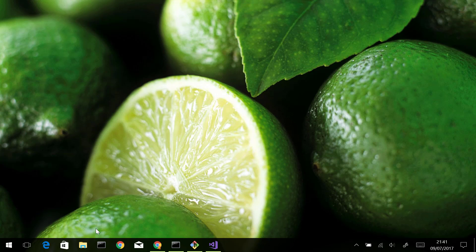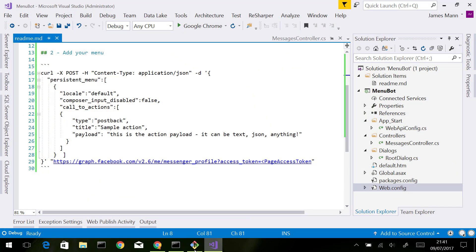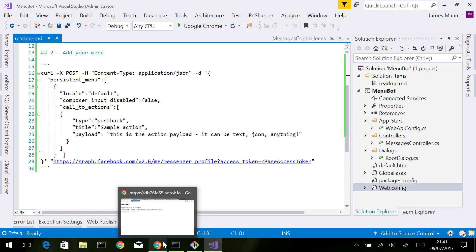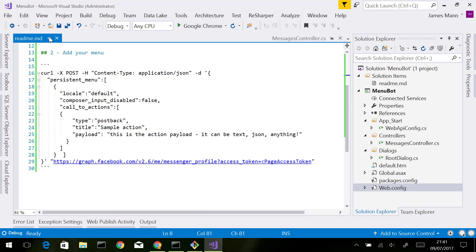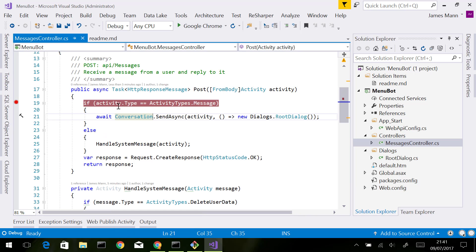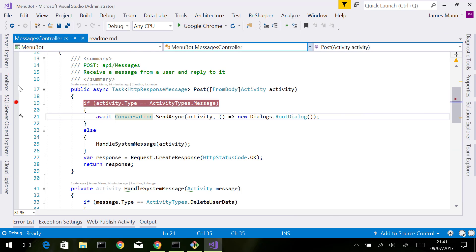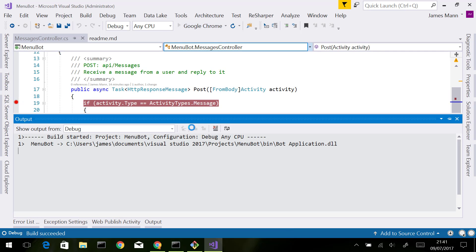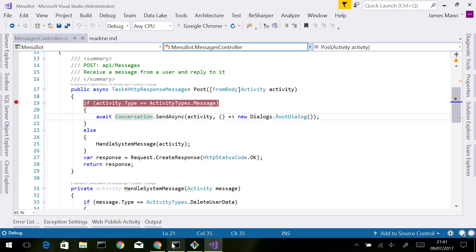I'm almost ready to test my application. The only thing I wanted to show you at this point is, although I'm using Facebook Messenger to test this, I want to run it against my local Visual Studio. I've set a breakpoint in my messages controller here. I want this breakpoint to be hit when a user interacts with my bot. The way I'm going to do that is to use ngrok.